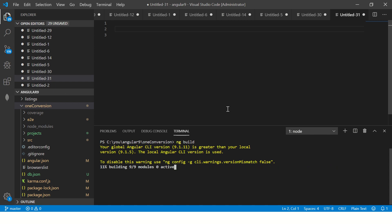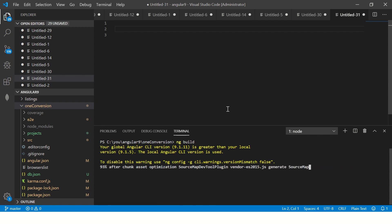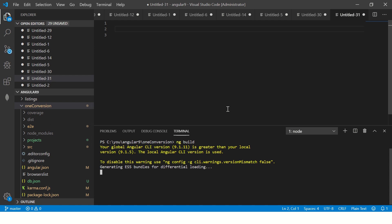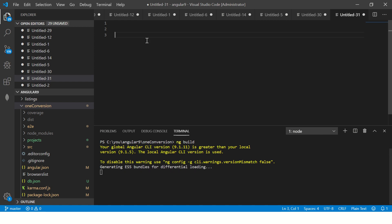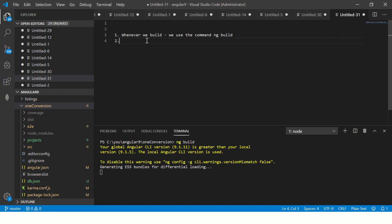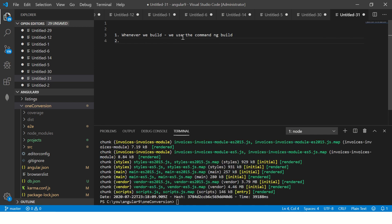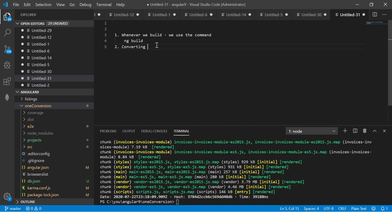What this will do now is it will compile the application. It will convert it into JavaScript and give the output into the dist folder here by default. It's taking a while, but in the meantime please take time to hit the like button on this video to appreciate and support me. Thank you. Now it says generating ES5 bundles. You see that, this is nothing but it's converting the code into JavaScript now.